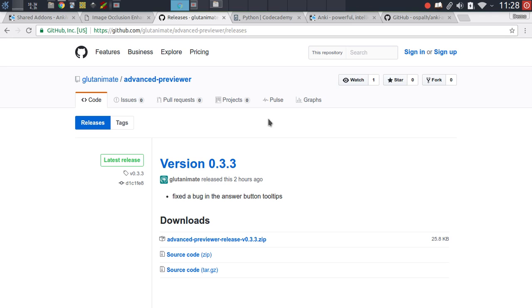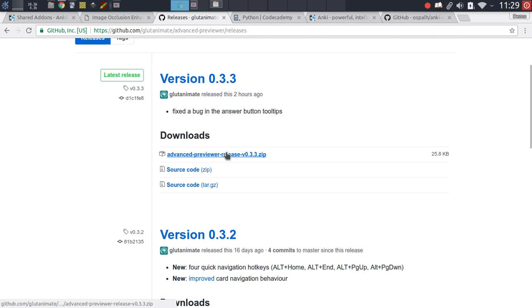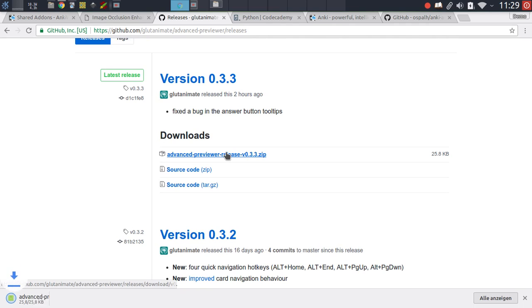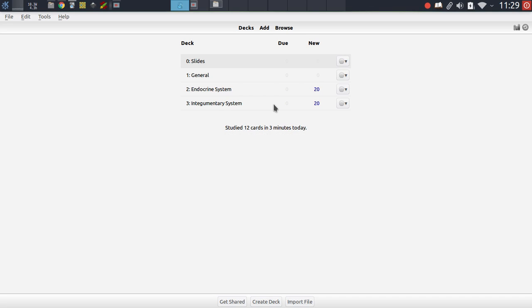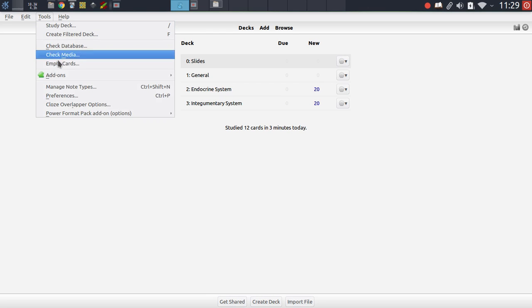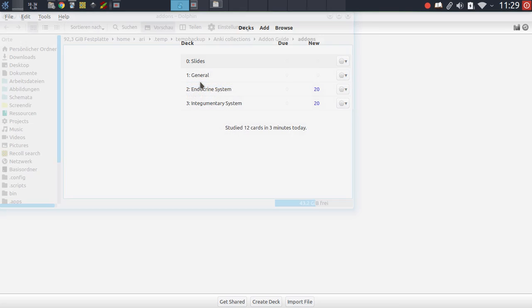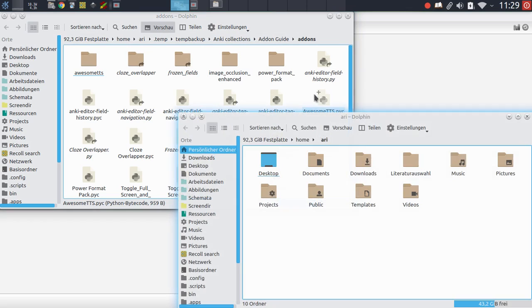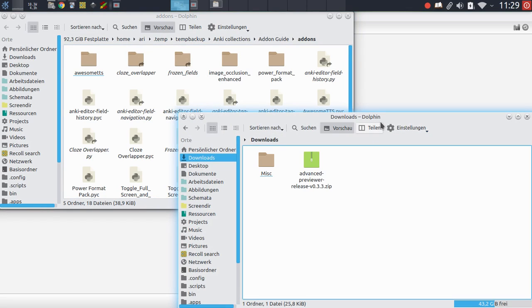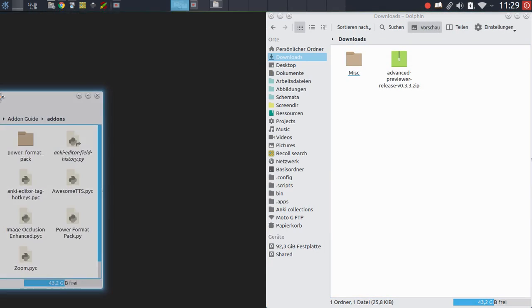And the way you do this is pretty simple, actually. You just have to download whatever file the add-on author provides. For instance, in this case it's an archive and having downloaded that, the only thing you really have to do is just place the add-on files inside Anki's add-on directory. You can open the add-on directory by going to Tools, Add-ons and clicking on Open Add-ons folder.